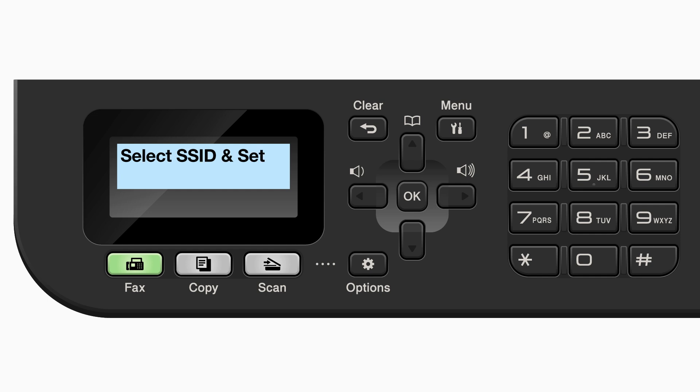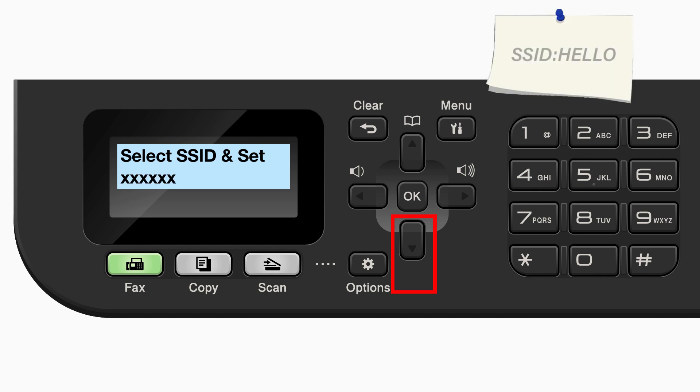Please note that if your network is set to hide the network name, you will have to manually add your network name. Use the up and down arrows to select your SSID or network name and press OK.